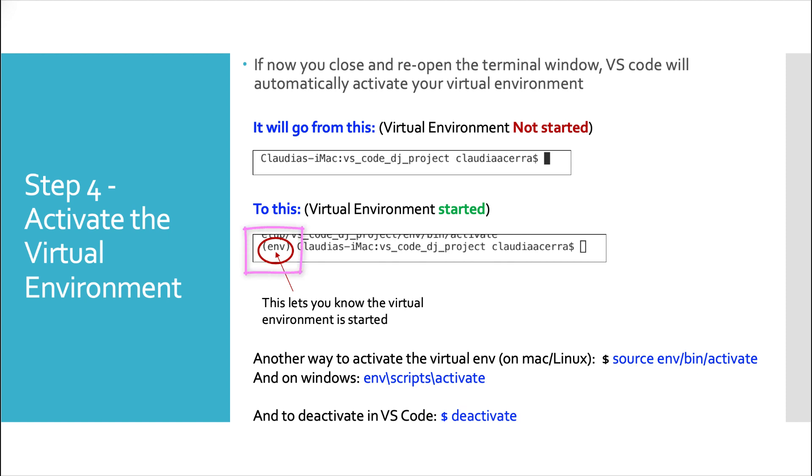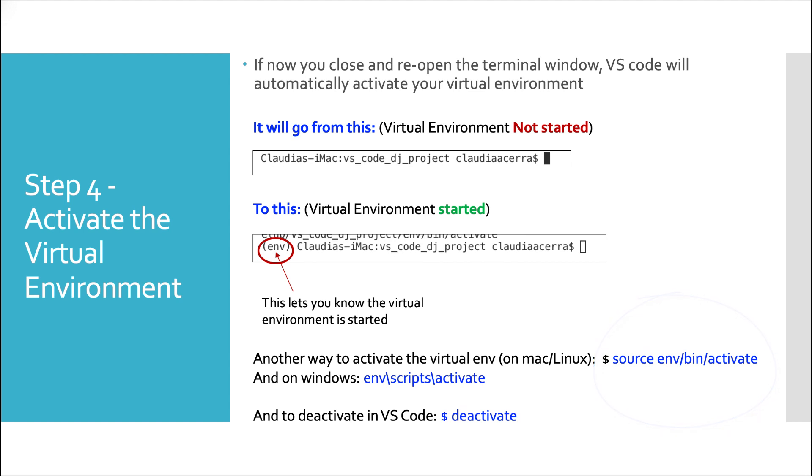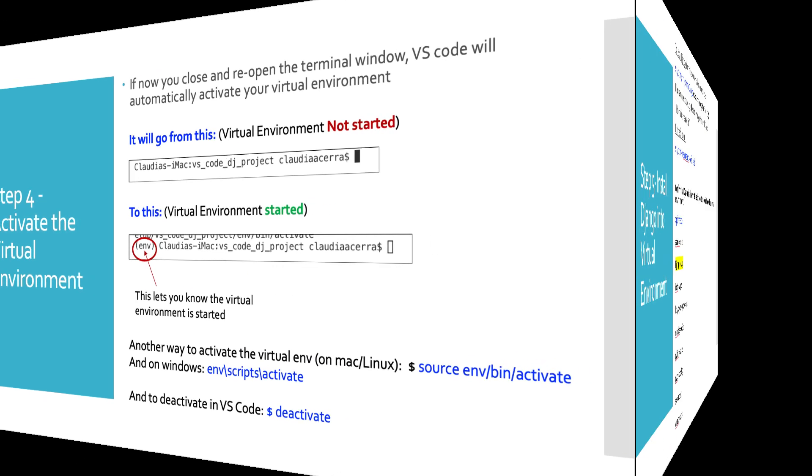Another way to activate if this doesn't work for you is to use source space env slash bin slash activate. Env being the name of our virtual folder, and then bin, which is the thing we need to activate against. And on Windows, it would be env backslash script backslash activate. And to deactivate, you simply do deactivate from the command line.